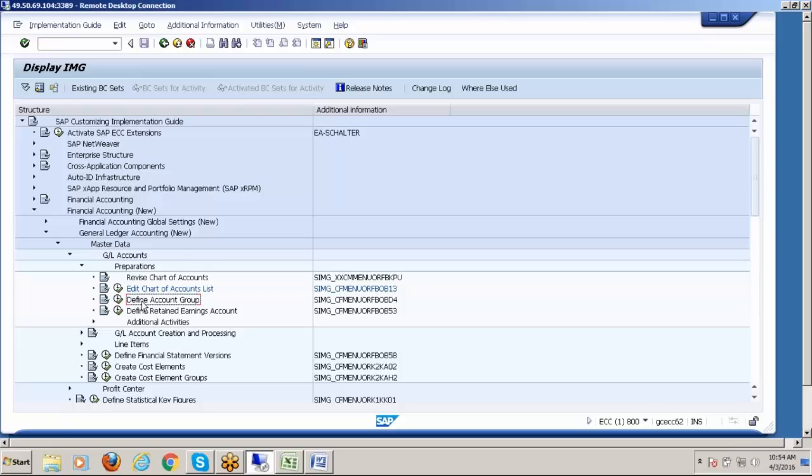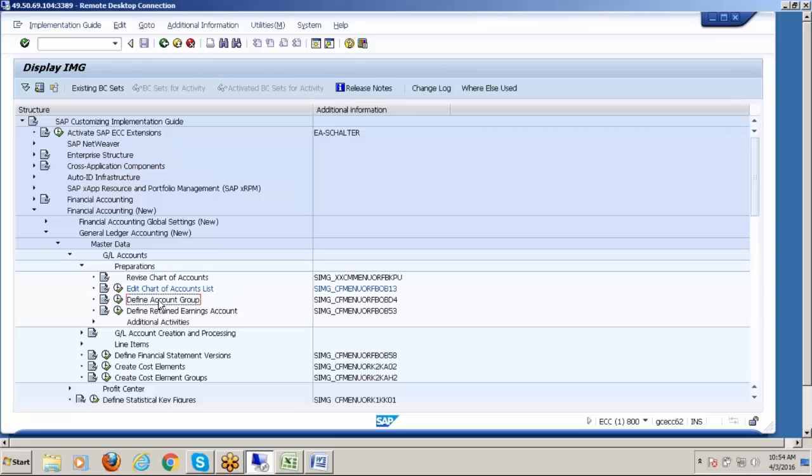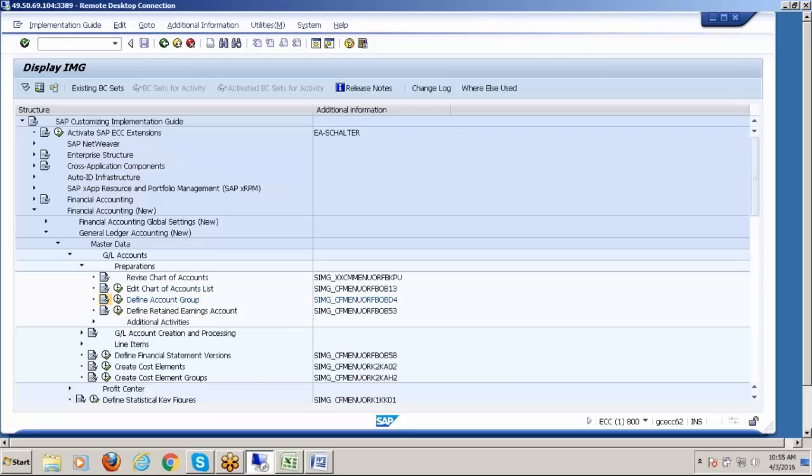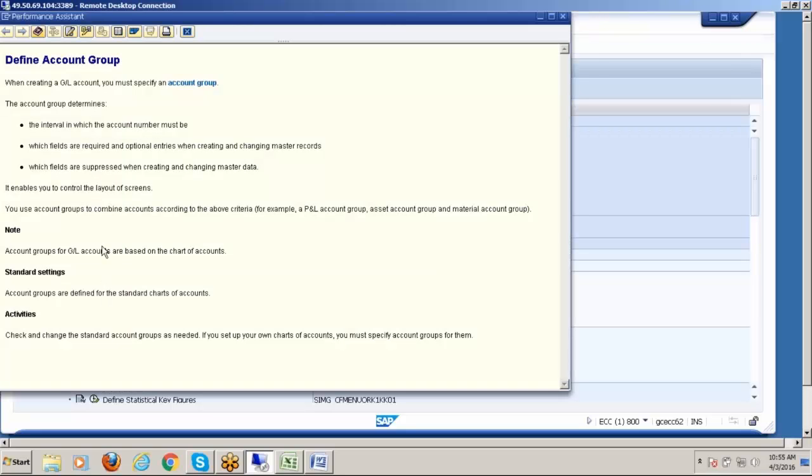Basically, we are defining chart of accounts in four steps. Step number one: edit chart of account. Step number two: define account group. Step number three: assigning chart of account to company code. Fourth step. Edit chart of account means you are creating only a label. We haven't given any account numbers - just we have created a name only.